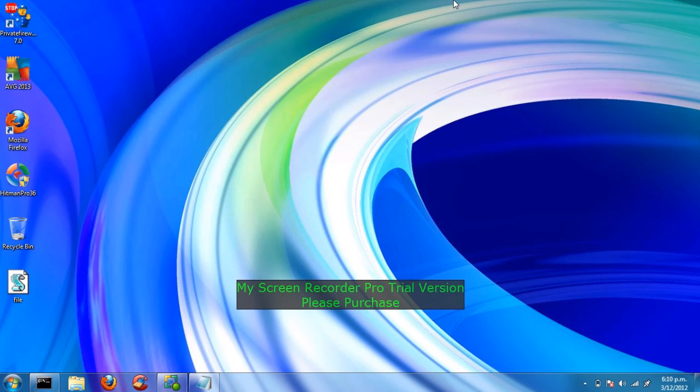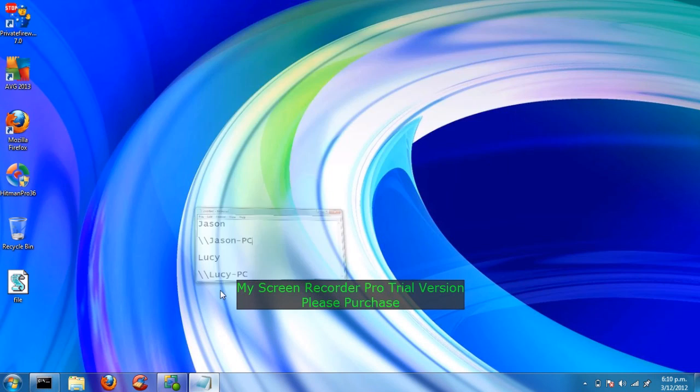When you first start your computer, it will ask you to name your computer name. If I choose the name of Jason, it will make Net User Account slash slash Jason PC.